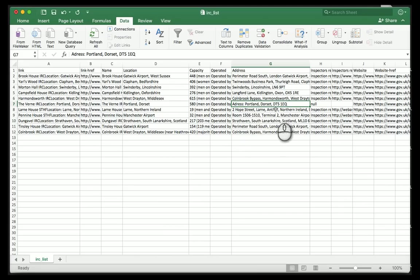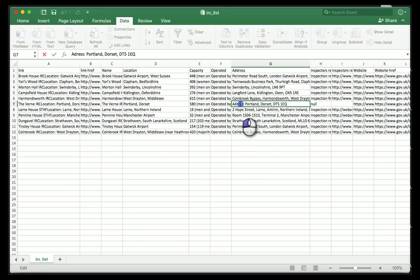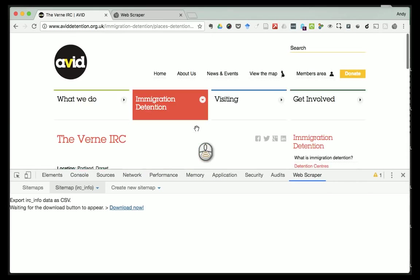One of these hasn't worked - there it is, the Verne again, that troublemaker. You can see the reason why: 'address' is spelt with one 'd' rather than two. So that's a good example of mildly dirty data - they're not horribly messed up, not as bad as some, but you can see that occasionally things like this human error will pop in. I can just delete that manually. That's a very straightforward example of scraping content.